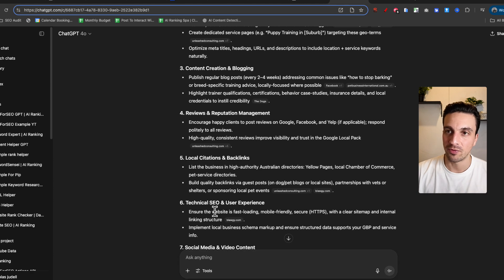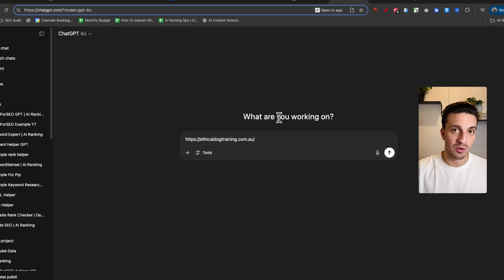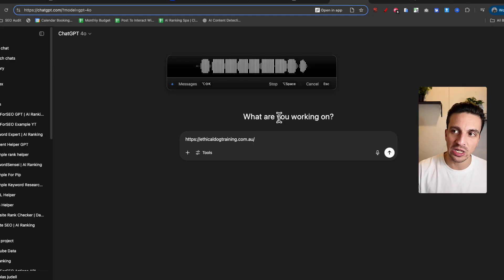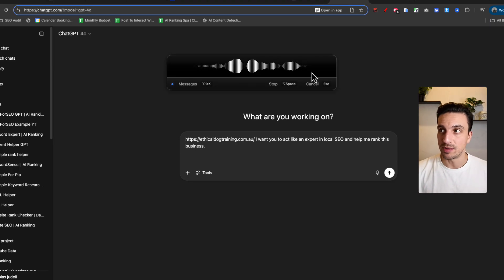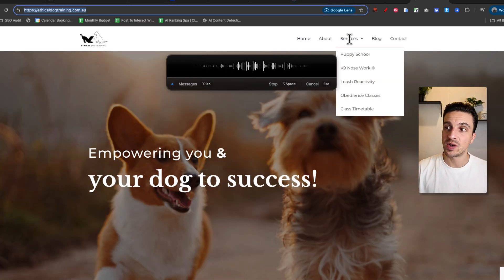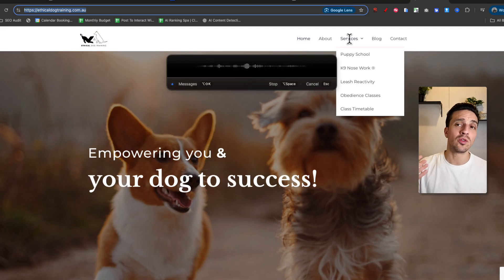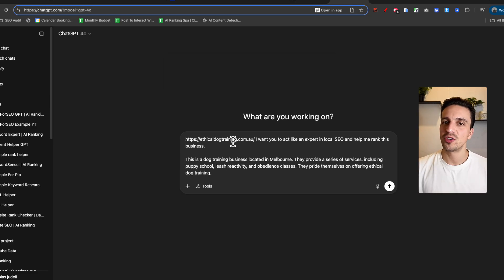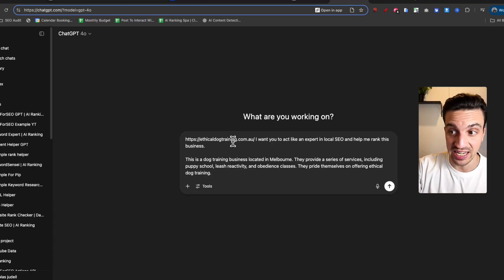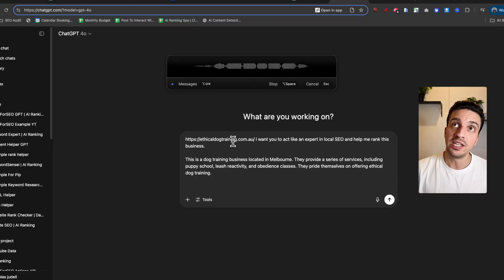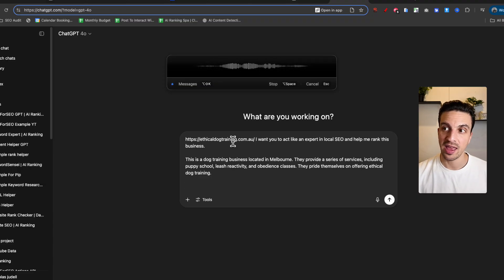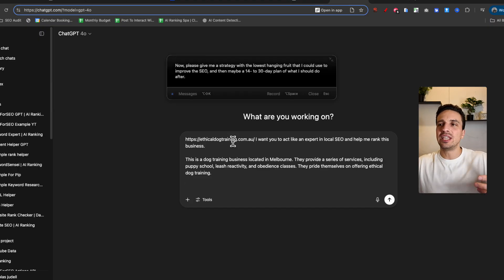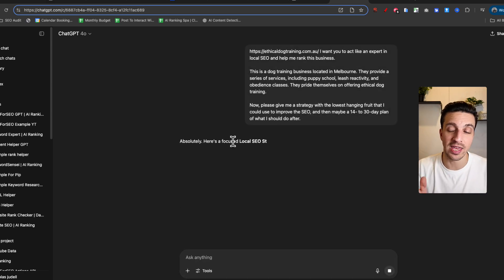Now let's use the three-step framework, providing it role, the context, and the output, right? We're going to give it the same URL, but we're going to give it the role first. I want you to act like an expert local SEO, and you're going to help me rank this business. Now the context. This is a dog training business located in Melbourne, and they provide a series of services, including puppy school, leash reactivity, obedience classes, and they pride themselves on doing ethical dog training. That is the context. I could probably add a lot more context. Context doesn't just have to be words, by the way. It can be your Google search console data in there. The more context, the better, but let's just leave it at that. Now, please give me a strategy with the lowest hanging fruit that I could do to improve the SEO now, and then maybe a 14 to 30 day plan of what I should be doing after. So I've defined the output. And you see that I haven't really gone and provided a huge prompt, but just a little more definition. We'll see that it will improve the output so much better.